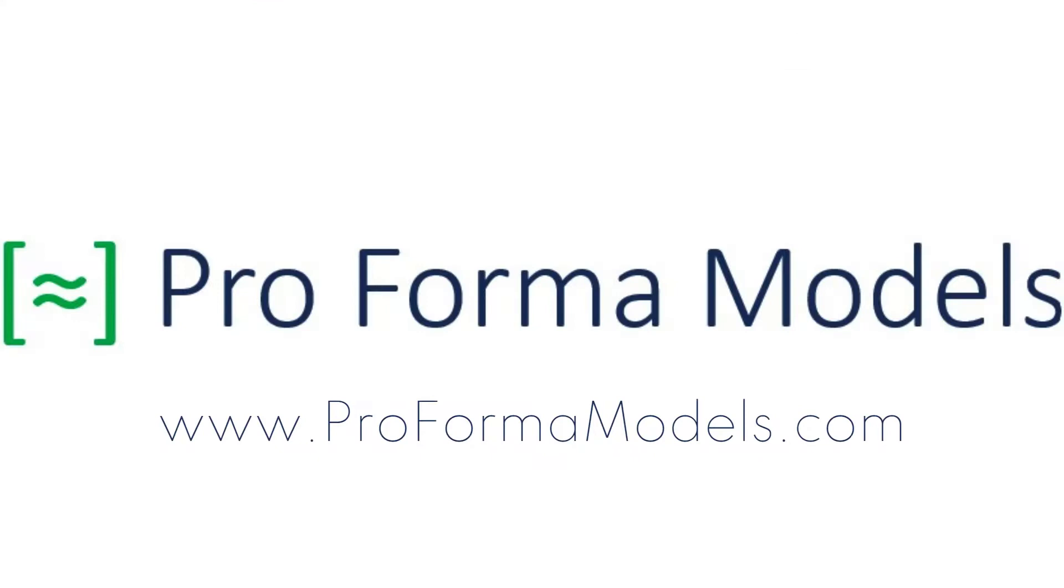Thank you for tuning in. We hope you enjoyed this pro forma models walkthrough and encourage you to visit our website to try the model for yourself.